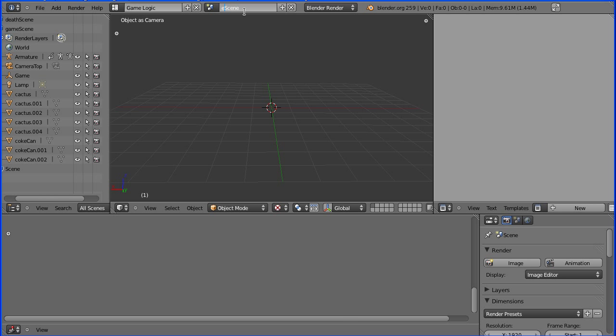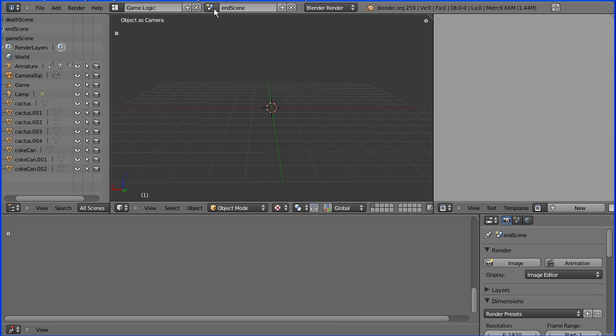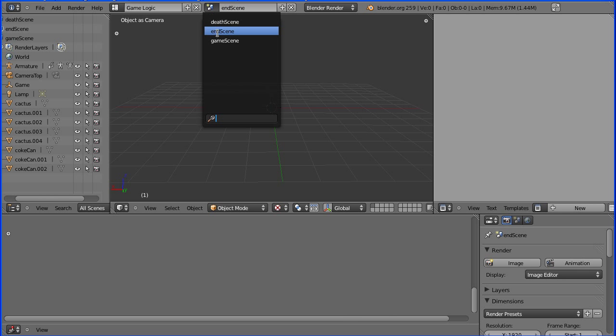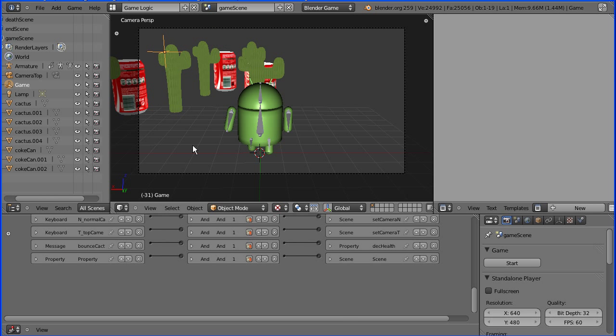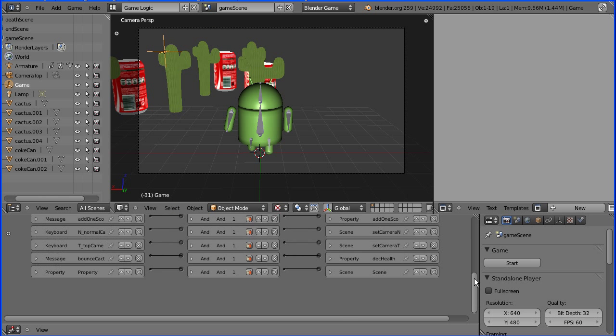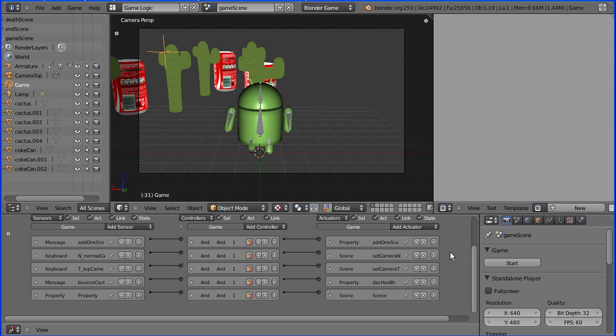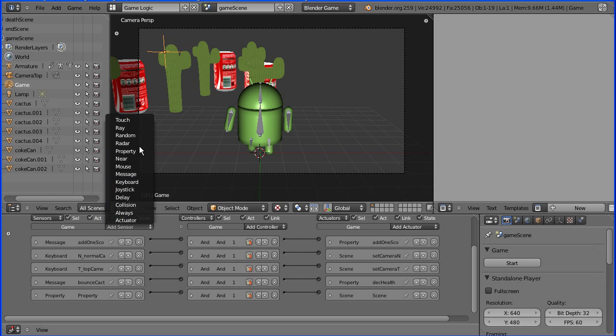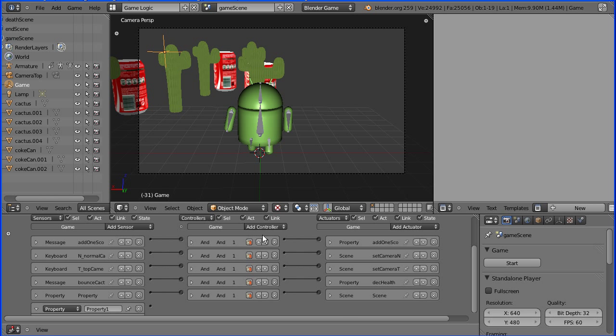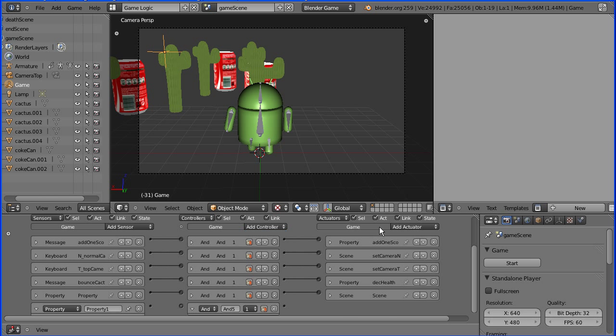I'm going to go back to the game scene and I'm going to add a property sensor and an AND gate and a scene actuator.